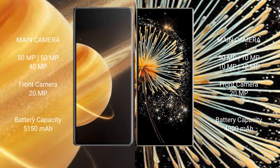Honor Magic V3 has a rear triple camera setup: 50MP plus 50MP plus 40MP, and a front camera of 20MP. Xiaomi Mix Fold 3 has a rear quad camera setup: 50MP plus 10MP plus 10MP plus 12MP, and a front camera of 20MP.